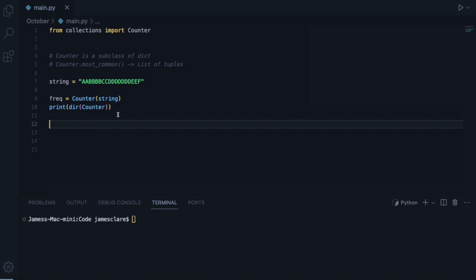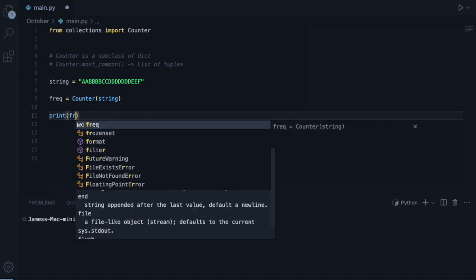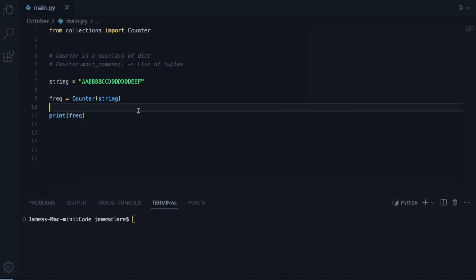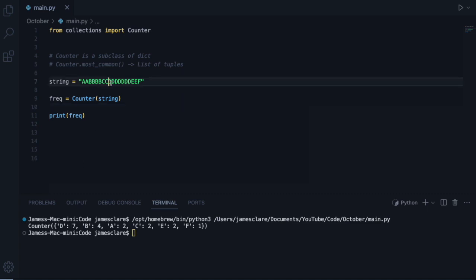So let's get this removed and let's print freq and see what we get. And there we go, so notice straight away look at the ordering here. D appears the most, that appears seven times, so it orders the dictionary according to the most commonly occurring item here, all the way down to F.